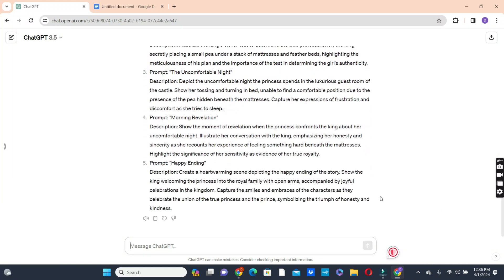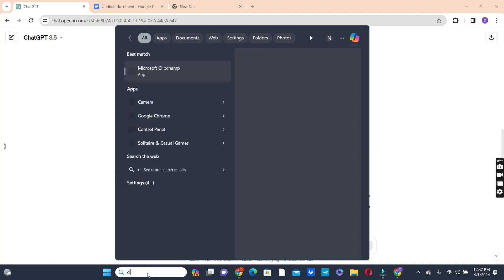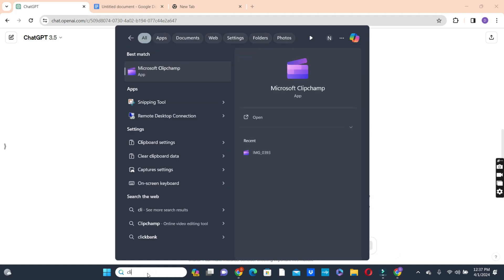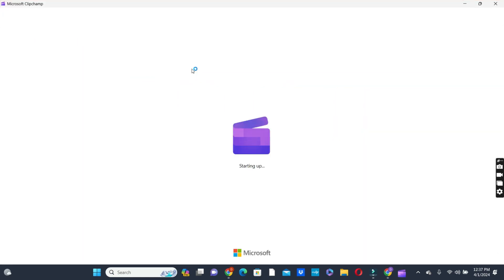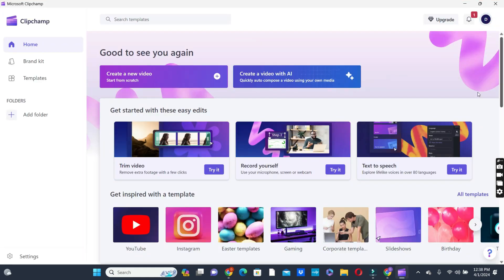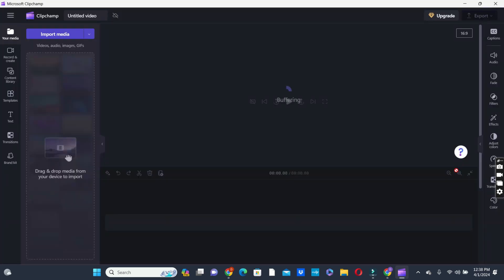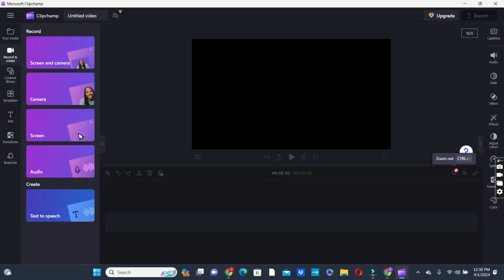The next thing we're going to do is to start generating our voiceover for the story. And we can use either Eleven Labs or CapCut to do that. But for the sake of this video, let's use CapCut to do that. And we are going to access the CapCut to select the option to generate the voiceover. So we click on the text to speech button here. Click on try it. And then we click on text to speech option there.